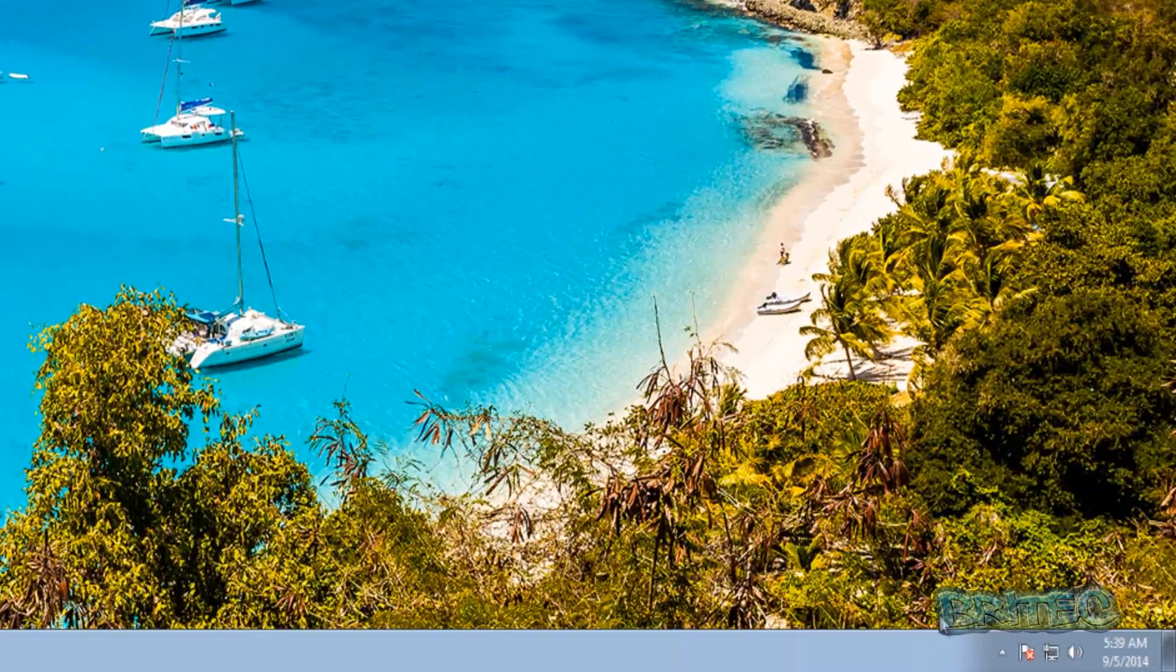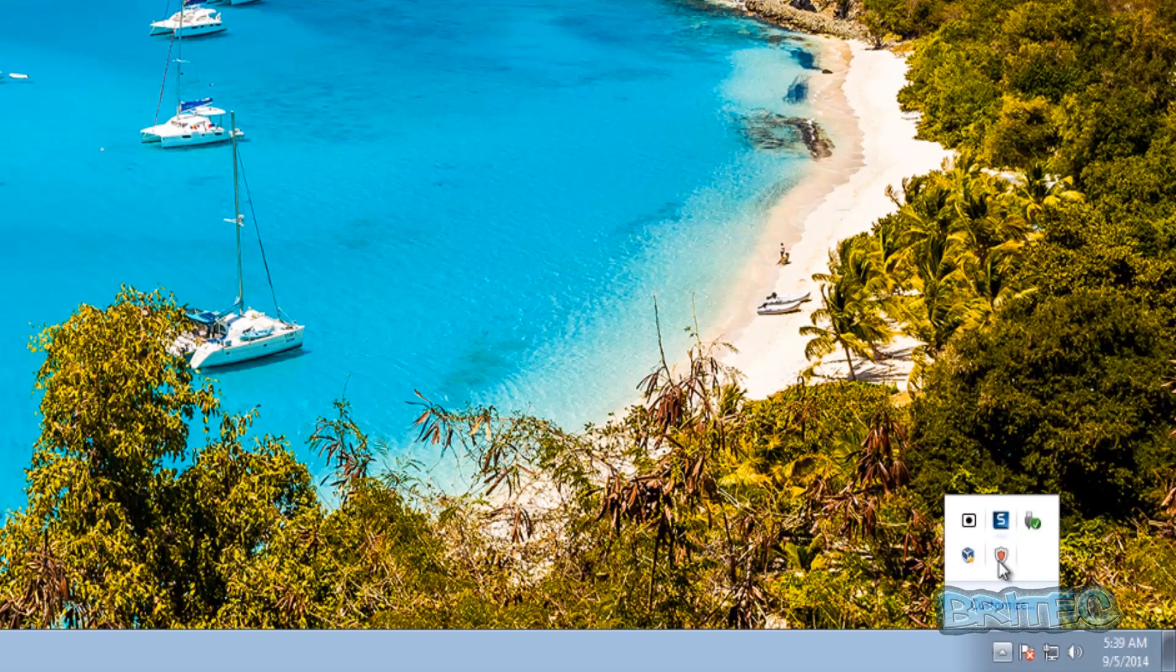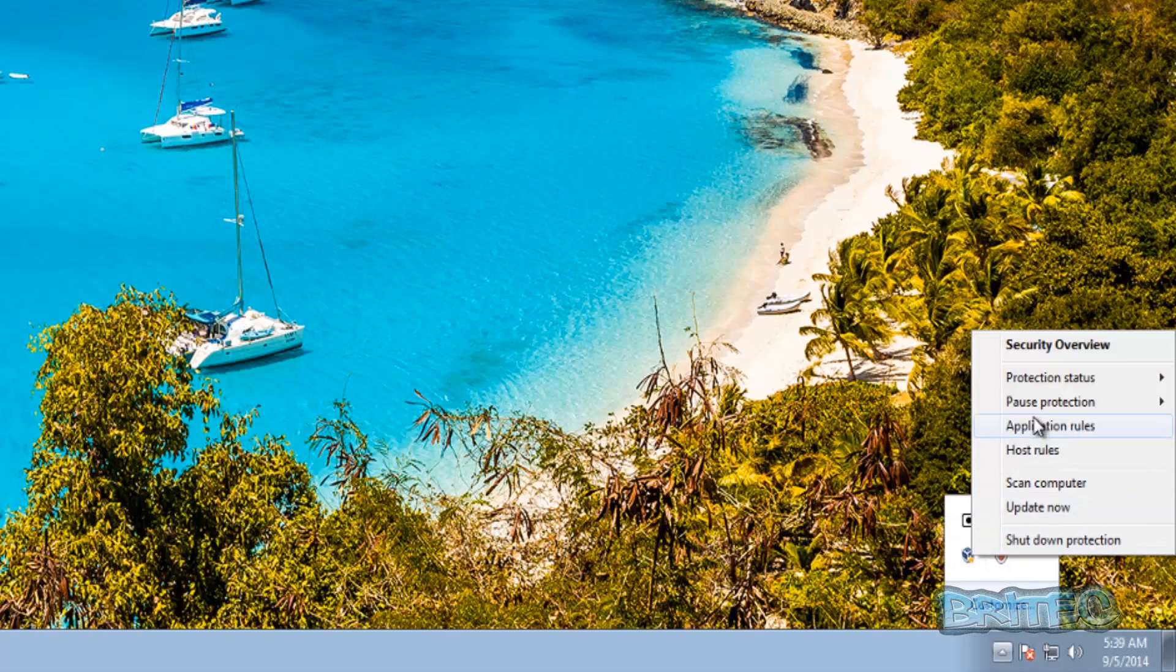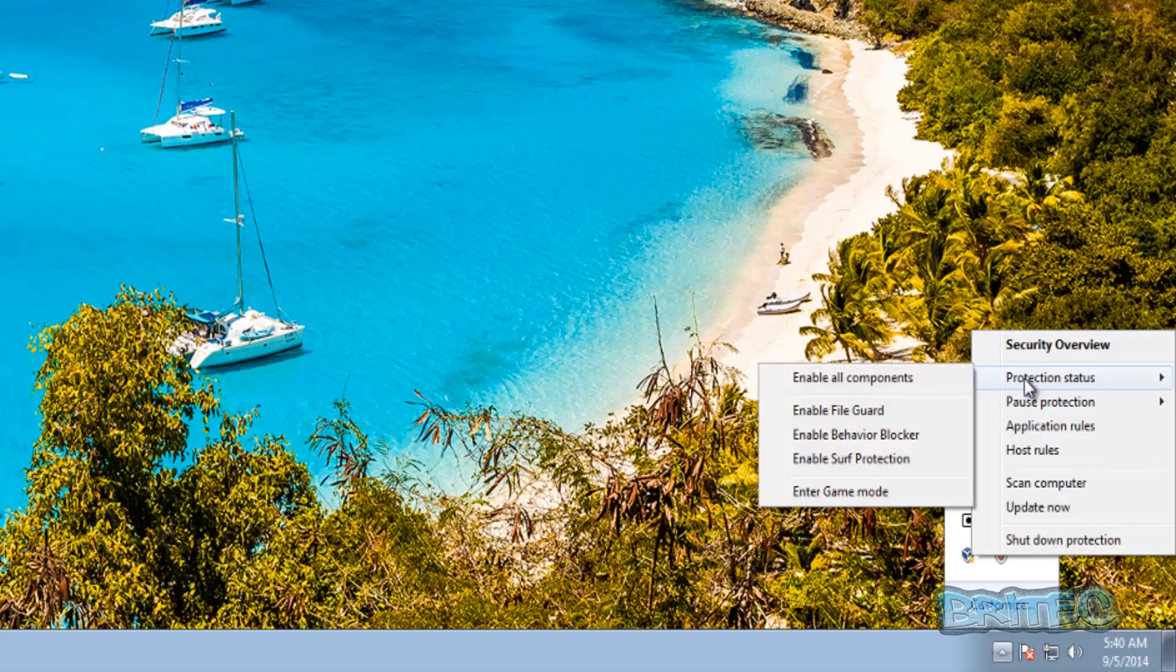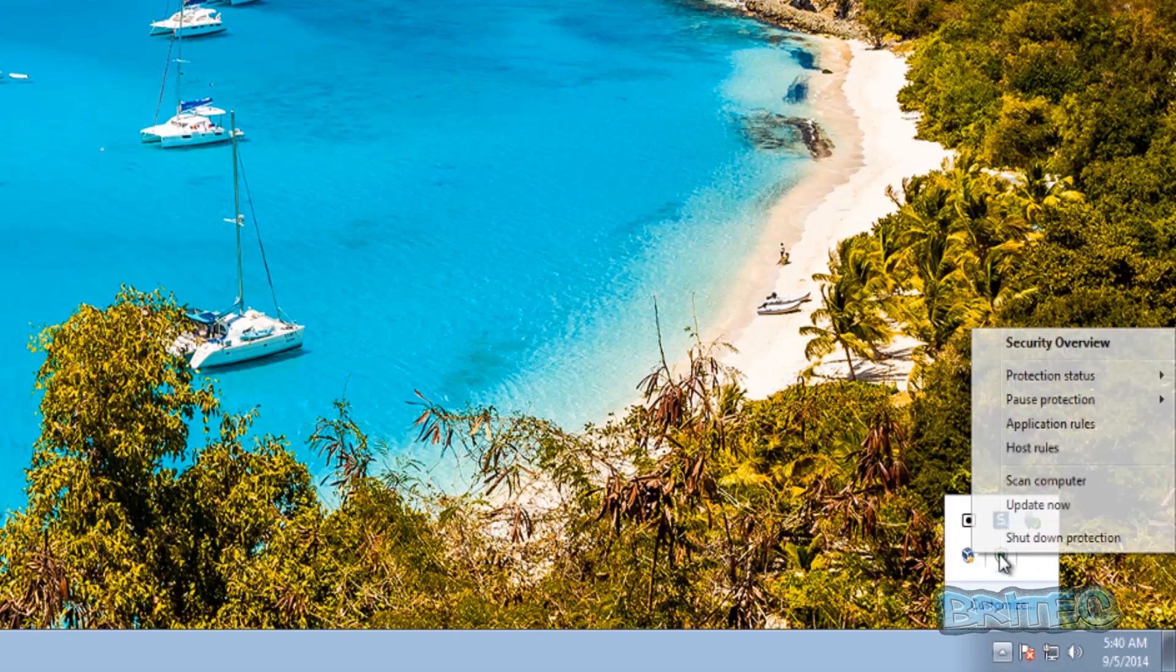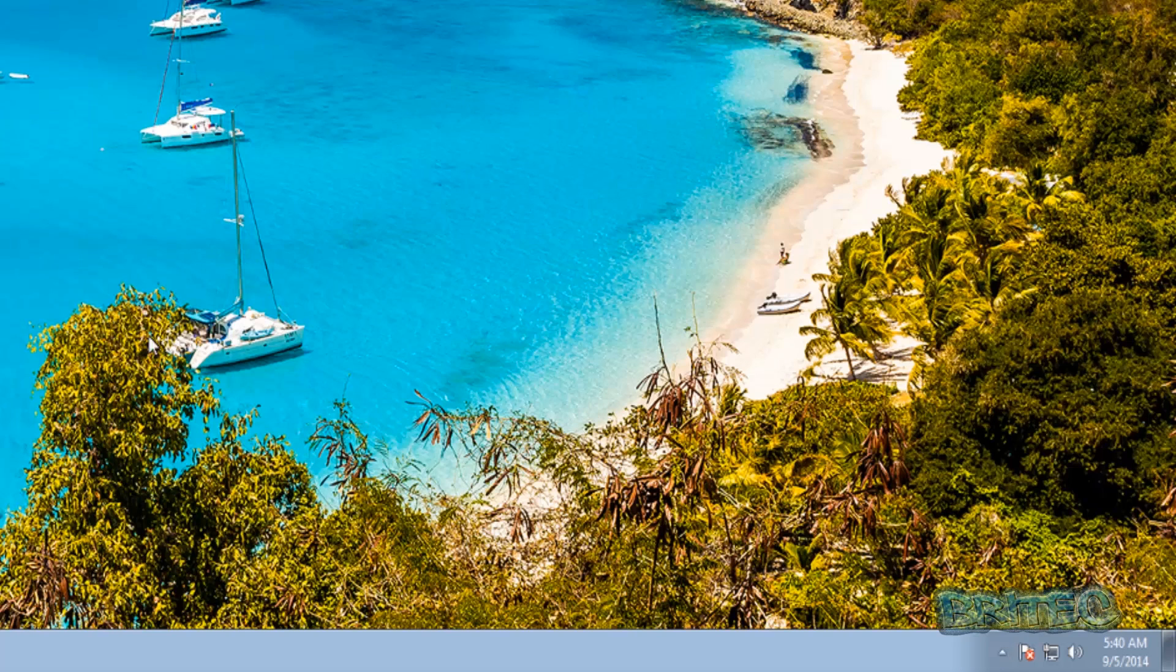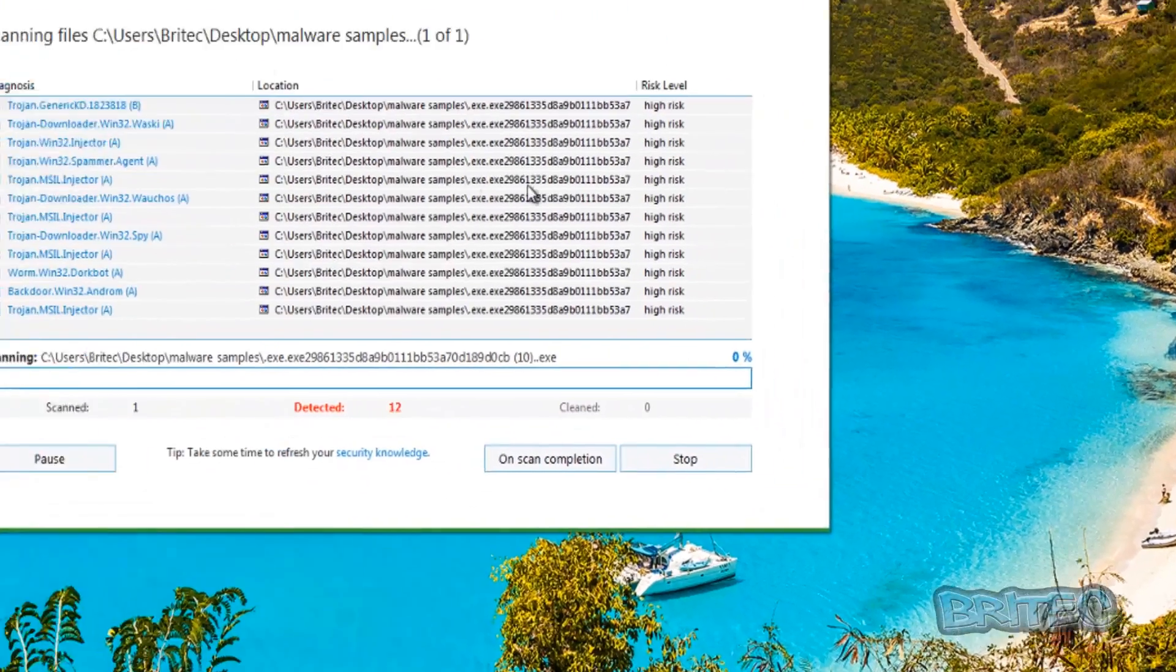So what we're going to do here is re-enable our program. All we need to do is come down to the bottom right hand side here and we're going to just re-enable the protection. You can pause it as you can see here. You can also see that we can re-enable all components. So we're just going to quickly enable this like we've done here, make sure everything's on and we're running and then we're going to run a scan with our program.